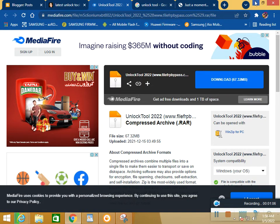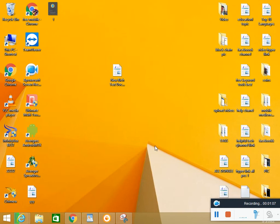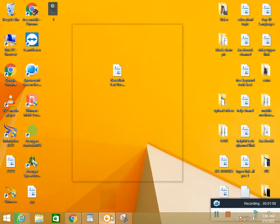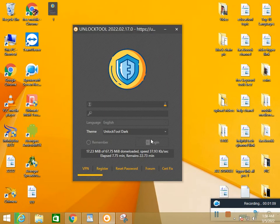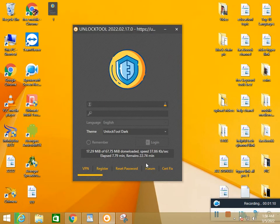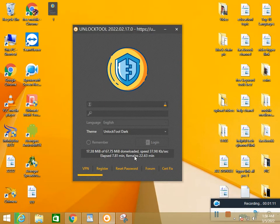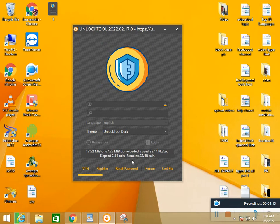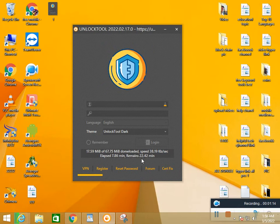Don't worry. Or double click the Unlock Tool and automatically update the application here.